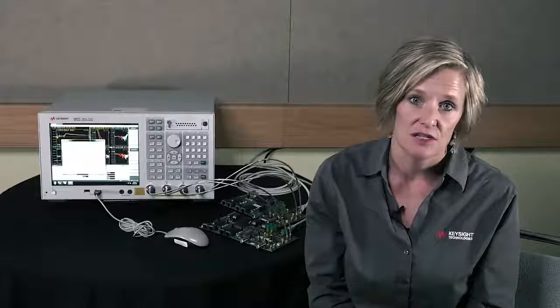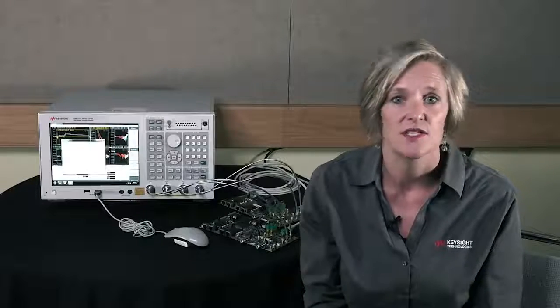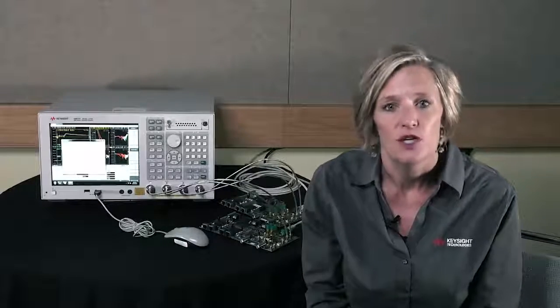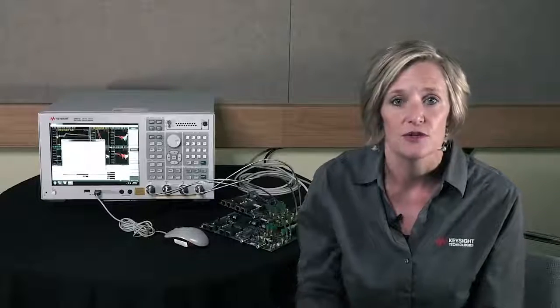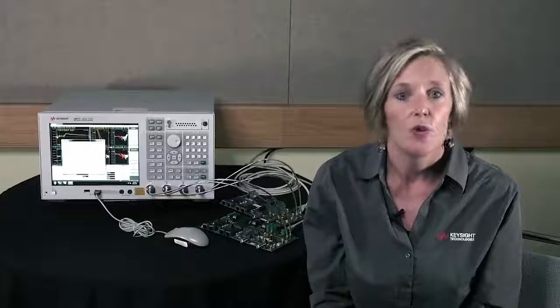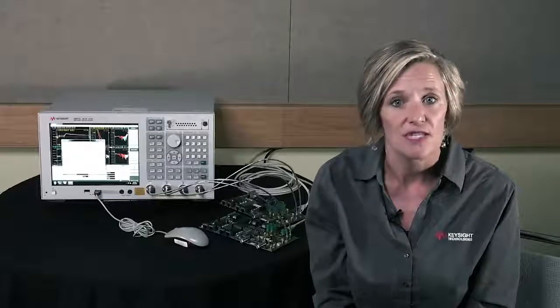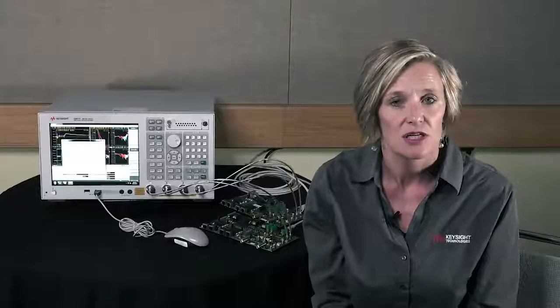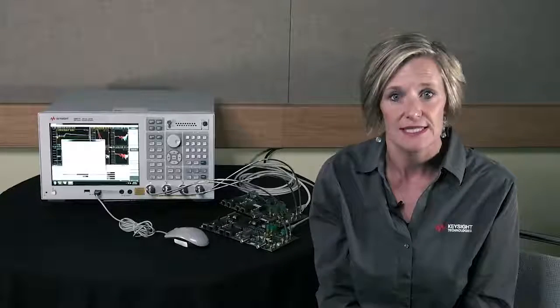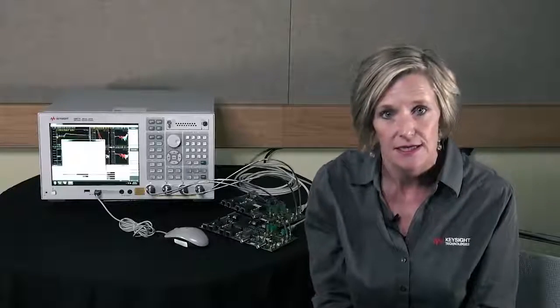In order to avoid that complication, you want to do compliance testing before you integrate to the vehicle. We're going to take a look specifically at the harness and connector automotive Ethernet test today.